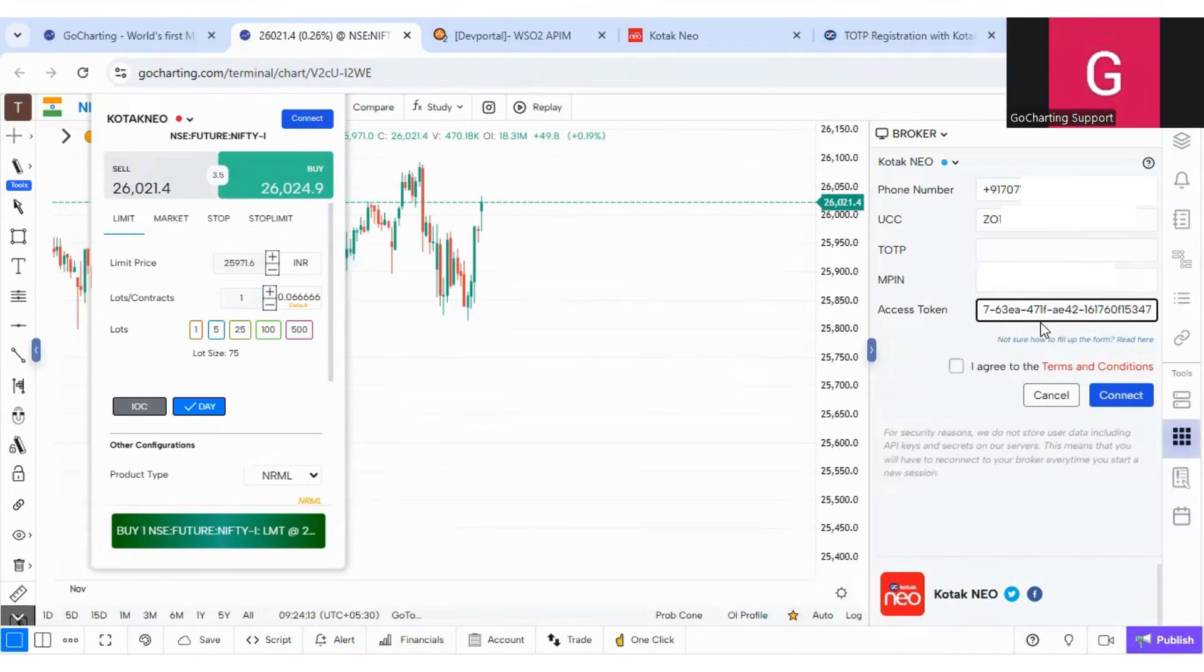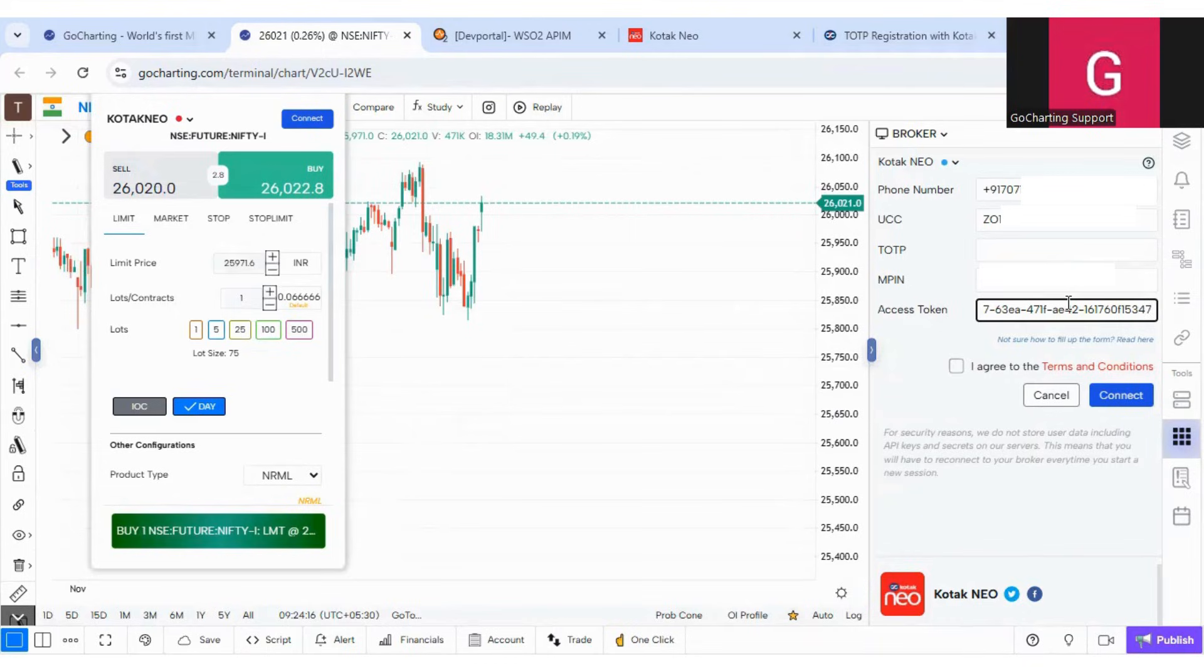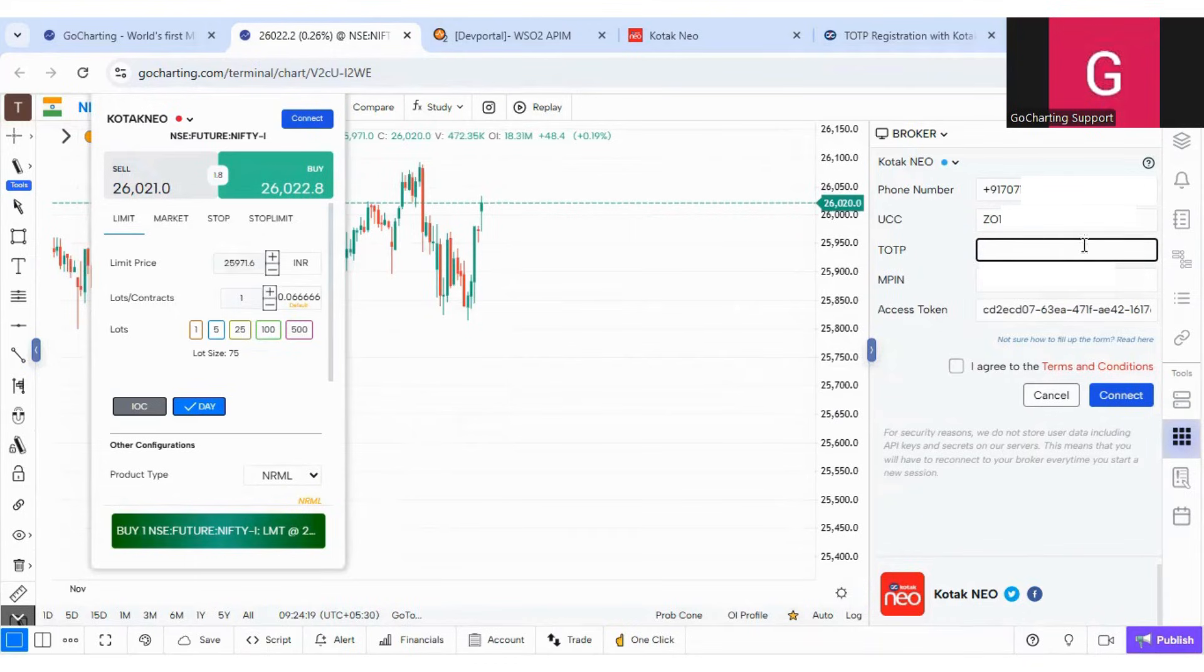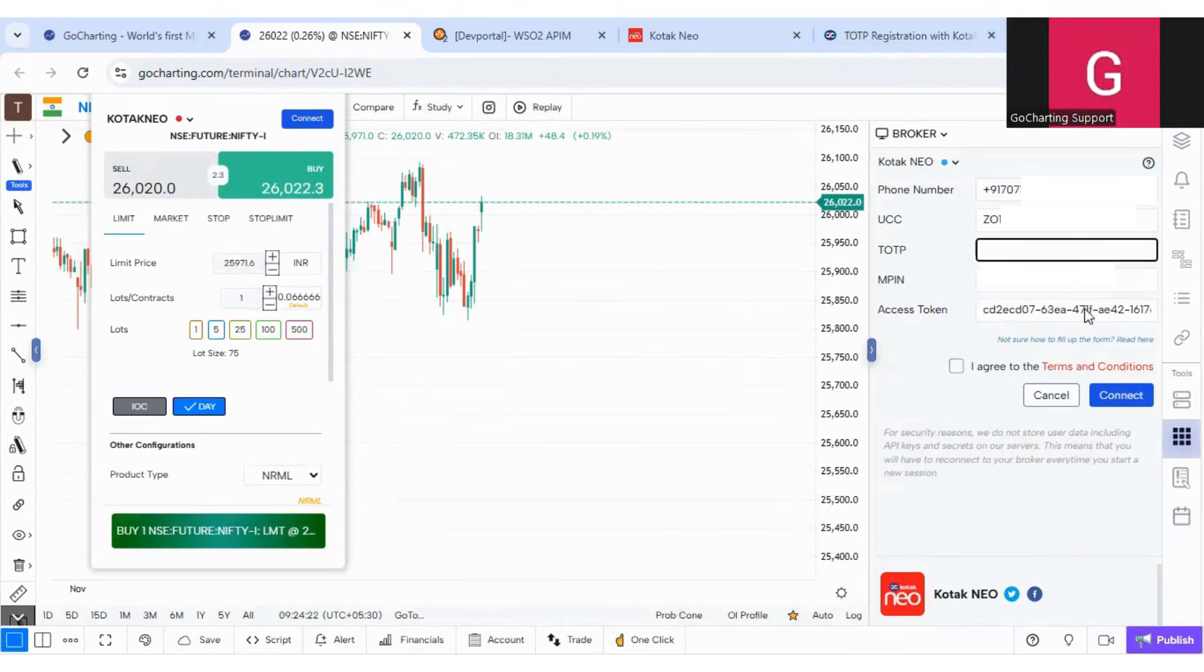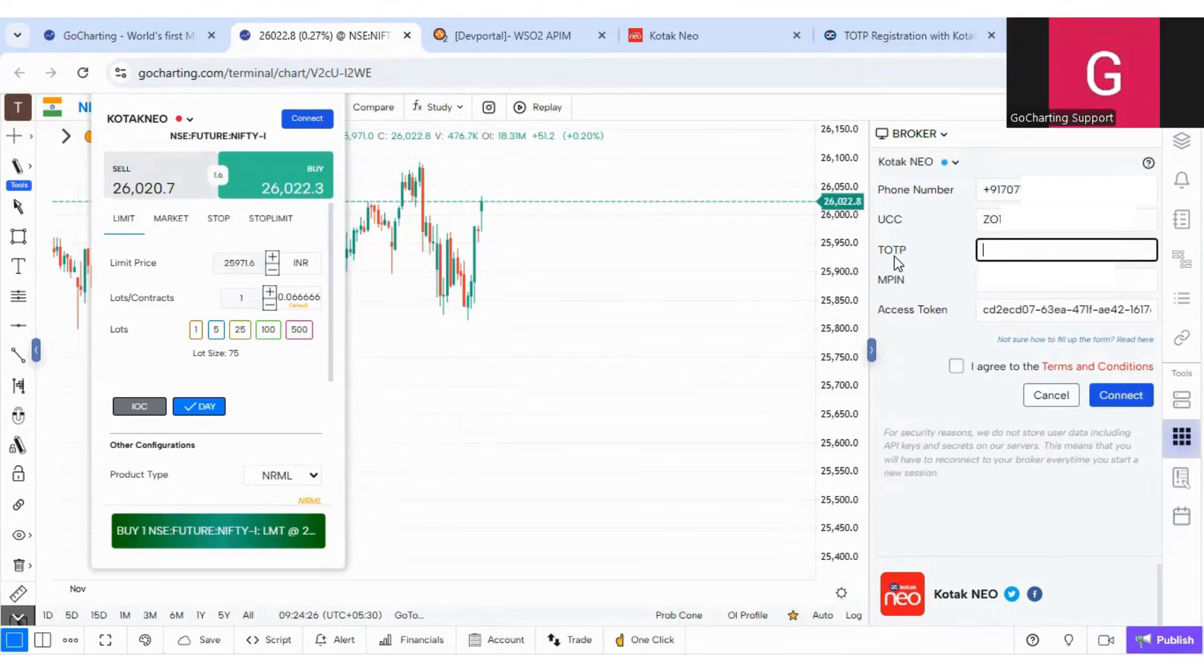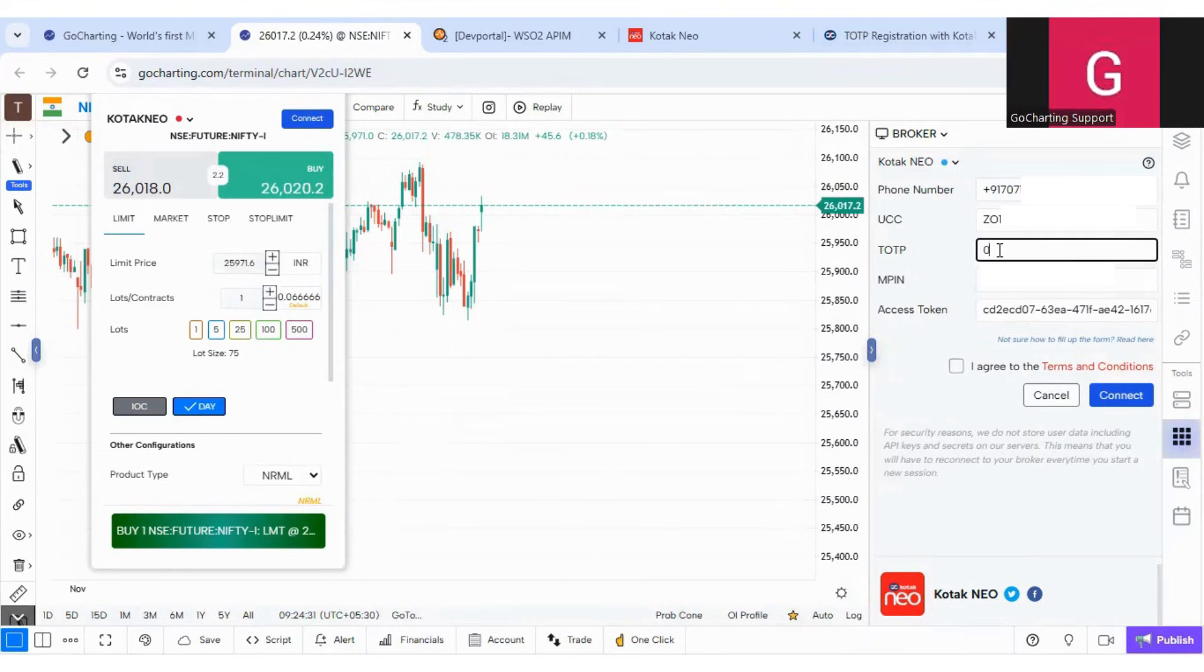So this is not changing every time. What is changing every time is just TOTP. So you can fix all these things. You can save all these details in your browser as well if you want. And you can on a daily basis simply fill the TOTP and this will connect. So let me fill the TOTP.